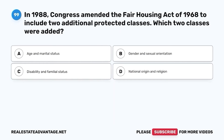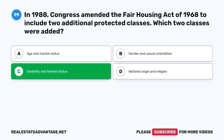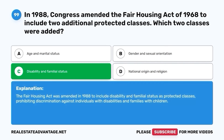Question 99. In 1988, Congress amended the Fair Housing Act of 1968 to include two additional protected classes. Which two classes were added? A. Age and marital status. B. Gender and sexual orientation. C. Disability and familial status. D. National origin and religion. The correct answer is C. Disability and familial status. The Fair Housing Act was amended in 1988 to include disability and familial status as protected classes, prohibiting discrimination against individuals with disabilities and families with children.